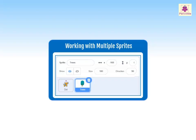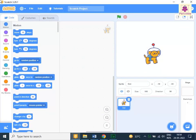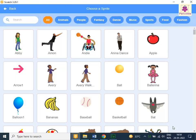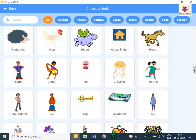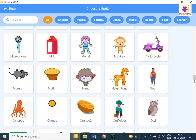The Scratch application gives you the permission to include numerous sprites to your project. Let's learn how to work with multiple sprites. In the sprite pane, click the Choose a Sprite icon. The Choose a Sprite page appears. You can scroll through the options and select any option.